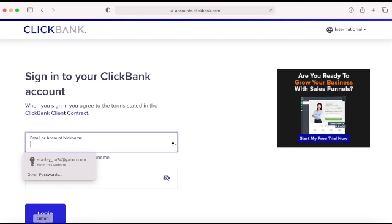Let's go to ClickBank, search for a product, grab the link, and create a landing page so I can have a form and build my email list.